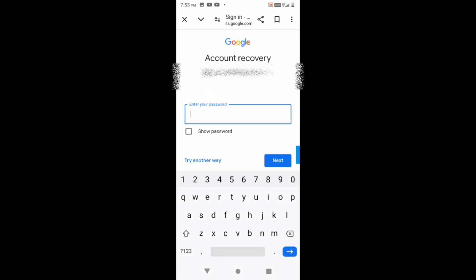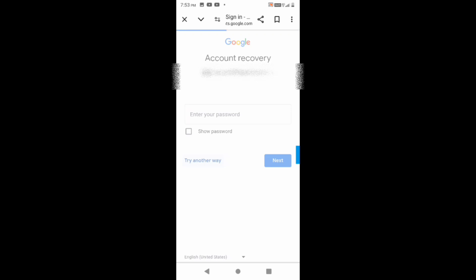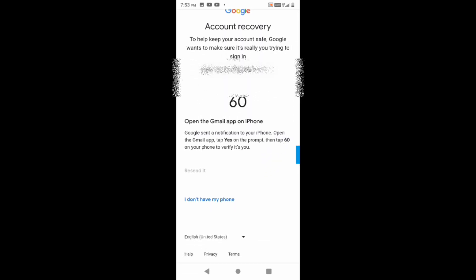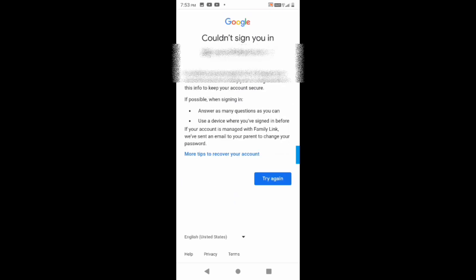Since I don't have the password, I'll click 'Try another way.' Google is sending a notification to a phone number, where I would need to type 'Yes.' However, since my Gmail ID is not logged into any phone, I don't have that option — so this method is not working for me to get the password for this Gmail ID.